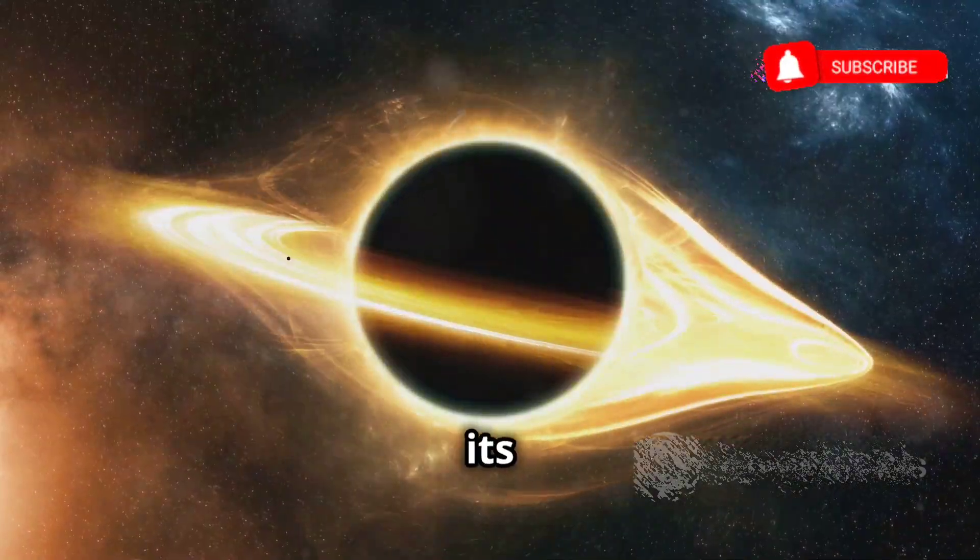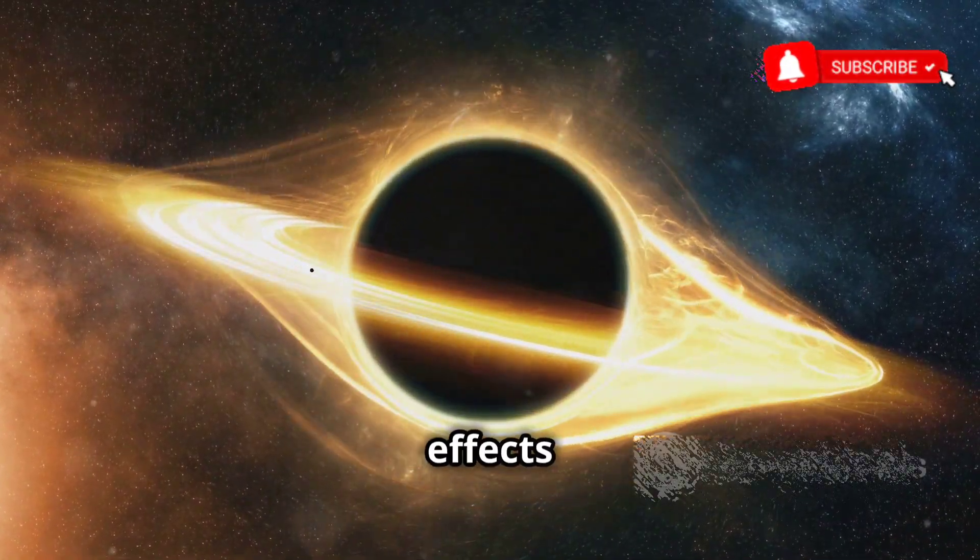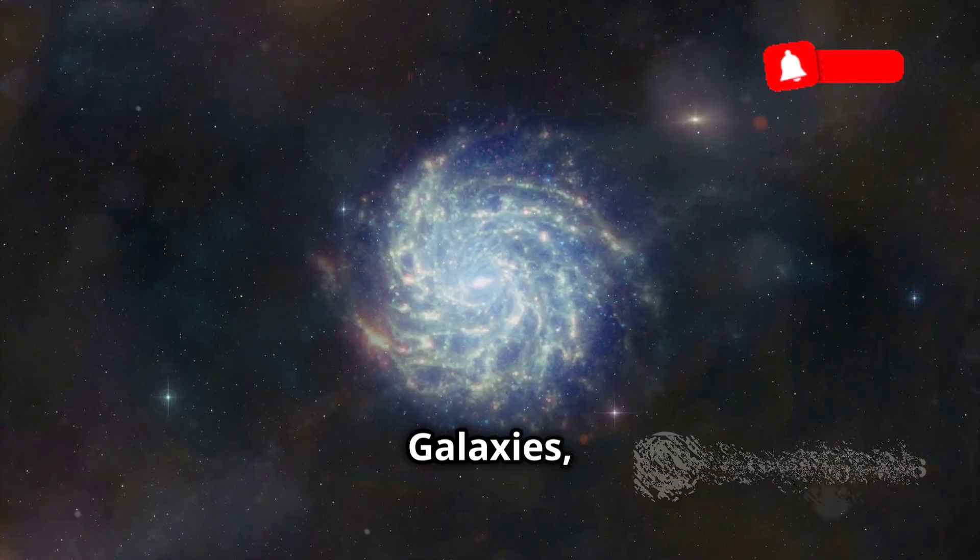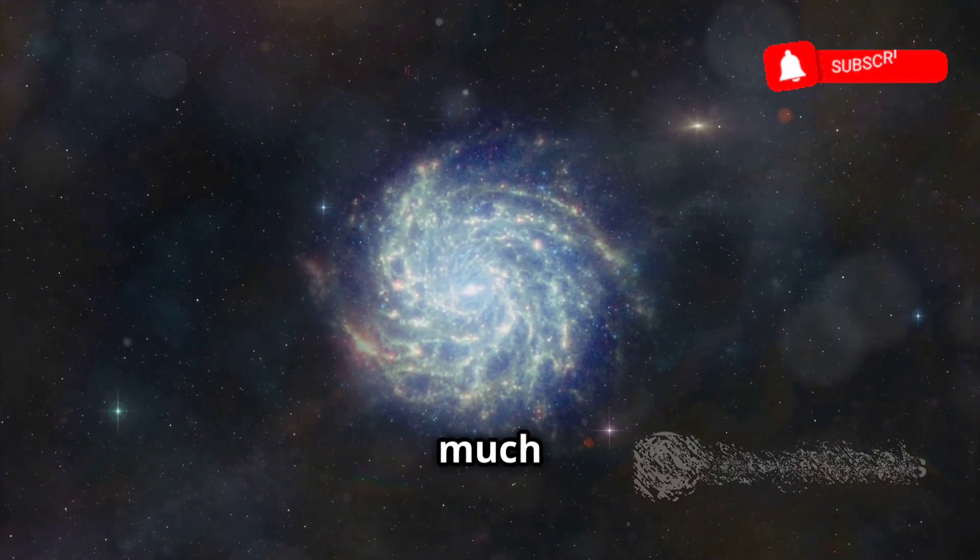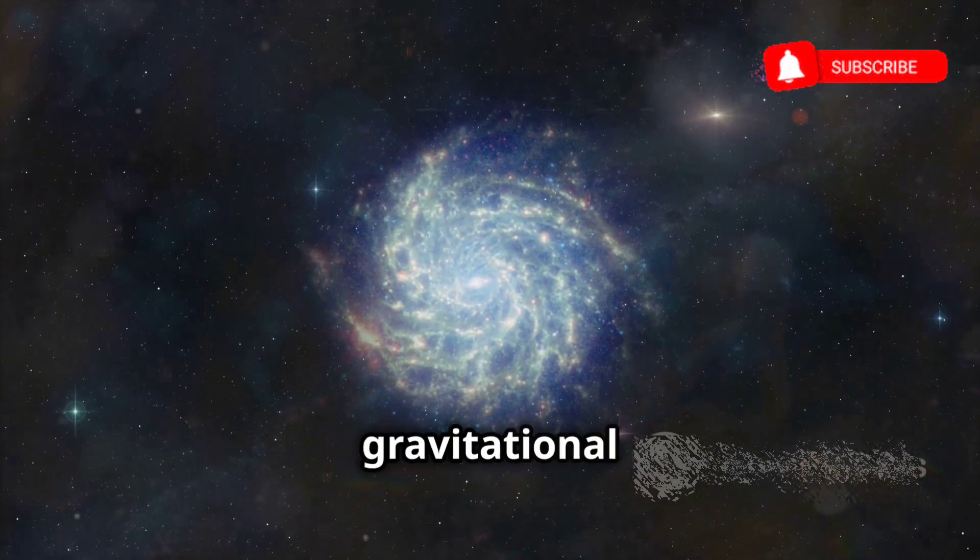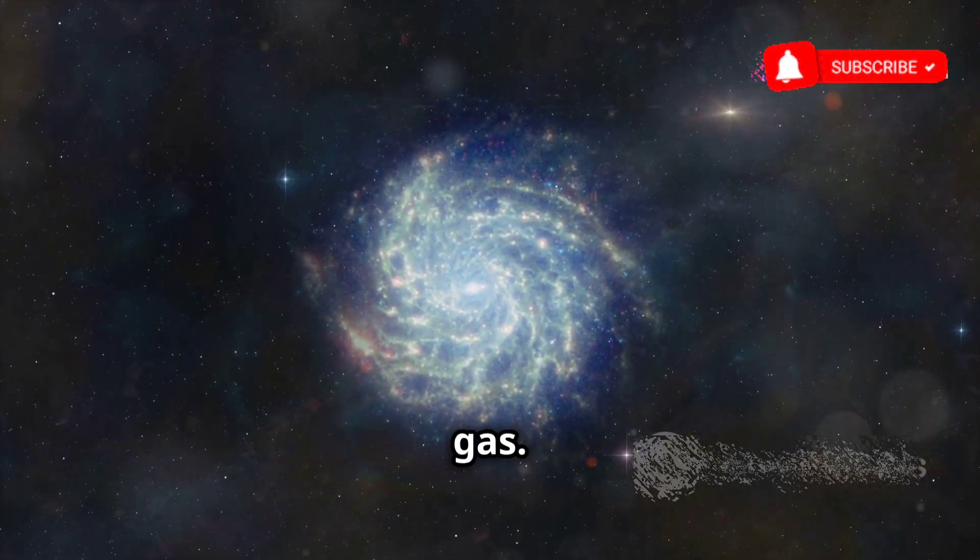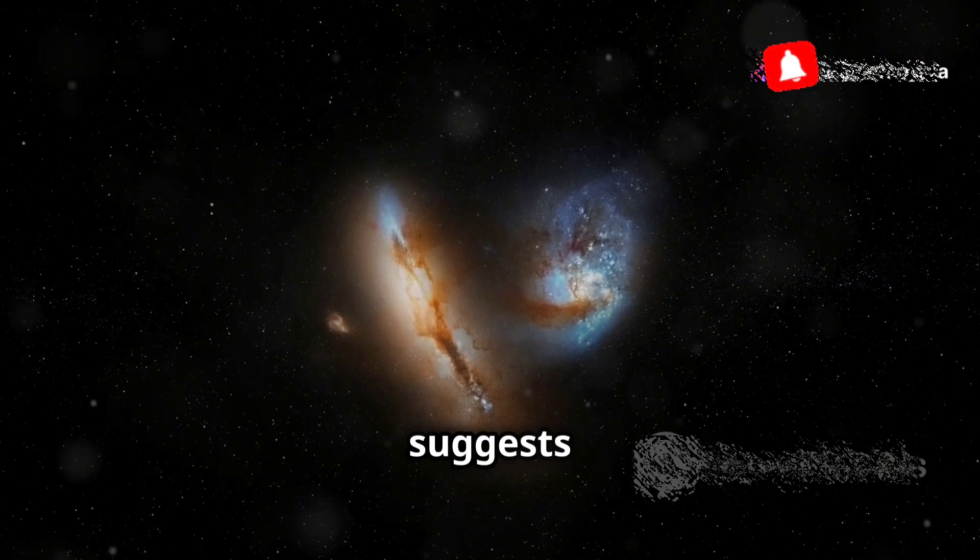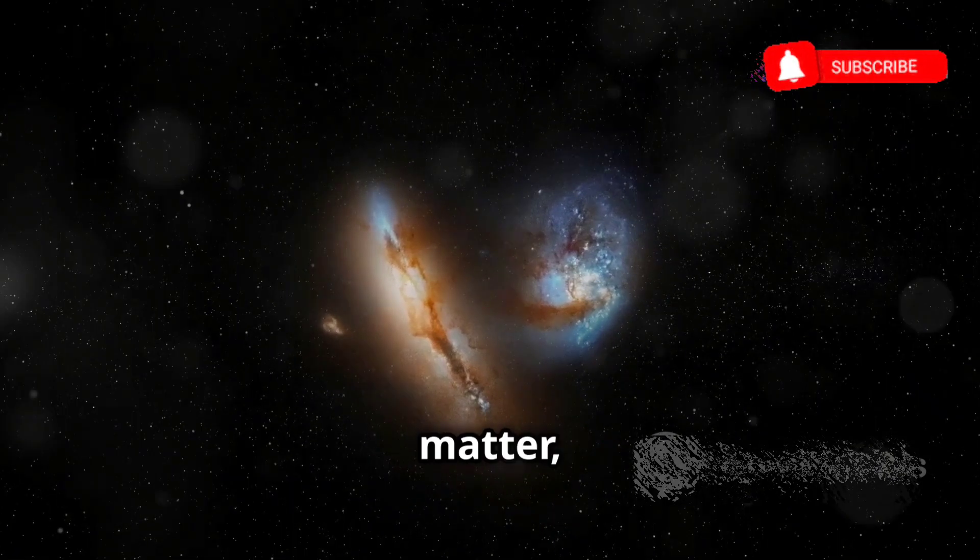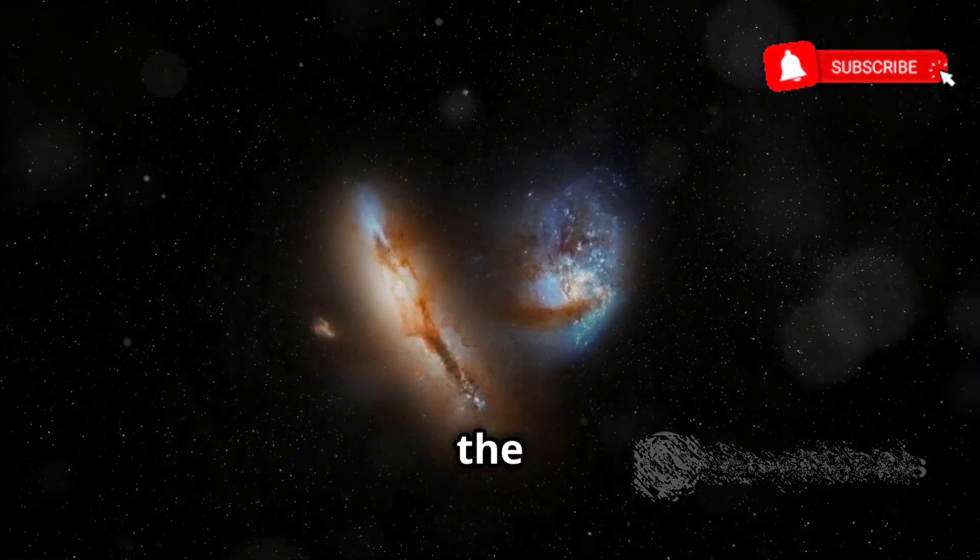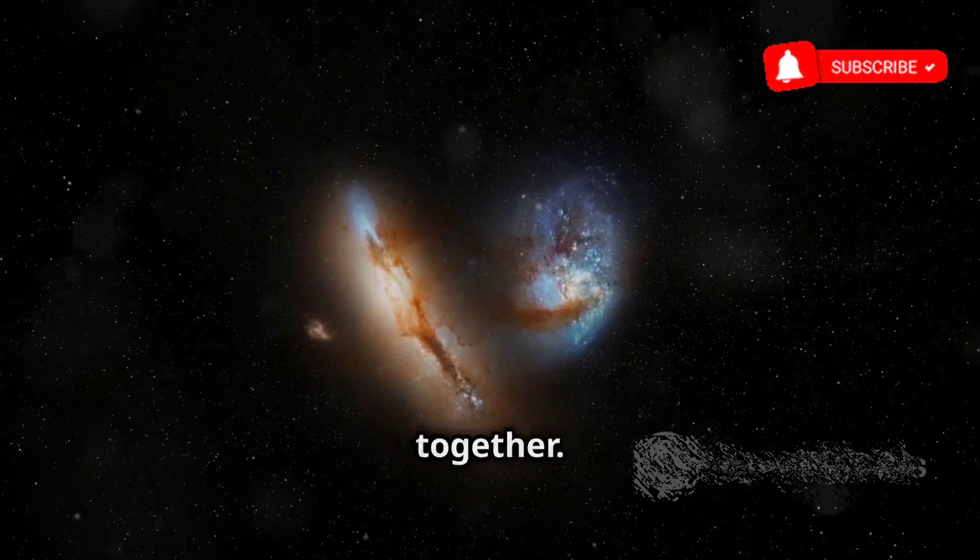We infer its presence through its gravitational effects on the visible matter we can see. Galaxies, for instance, rotate much faster than they should based on the gravitational pull of their visible stars and gas. This discrepancy suggests that there must be some unseen matter, some invisible hand, providing the extra gravity to hold these galaxies together.